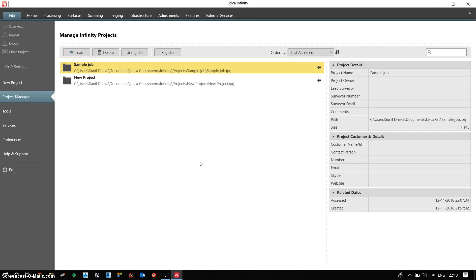In this video we will see how we can post process data in Leica Infinity software. We presume that we have already defined coordinate system in the project.